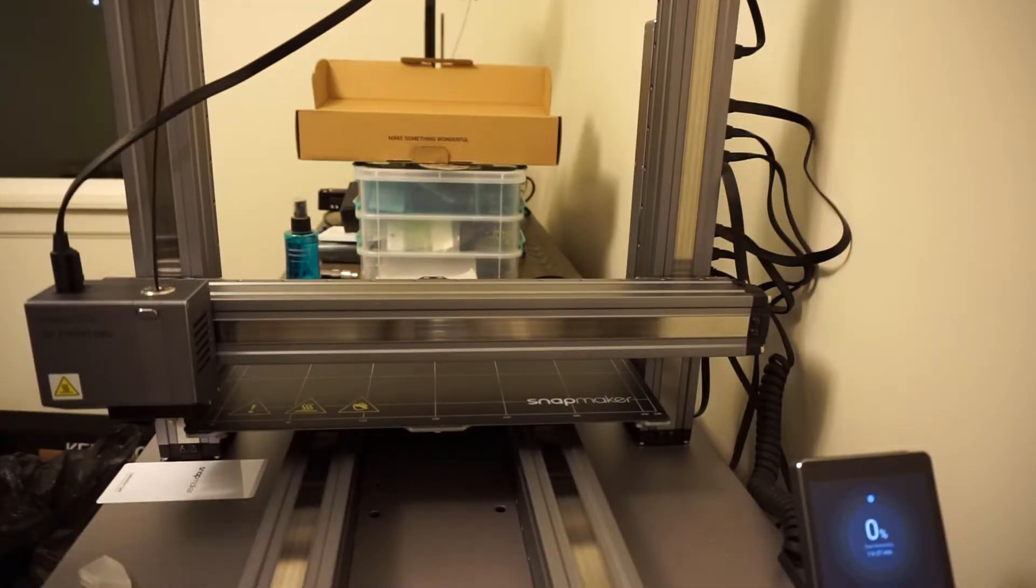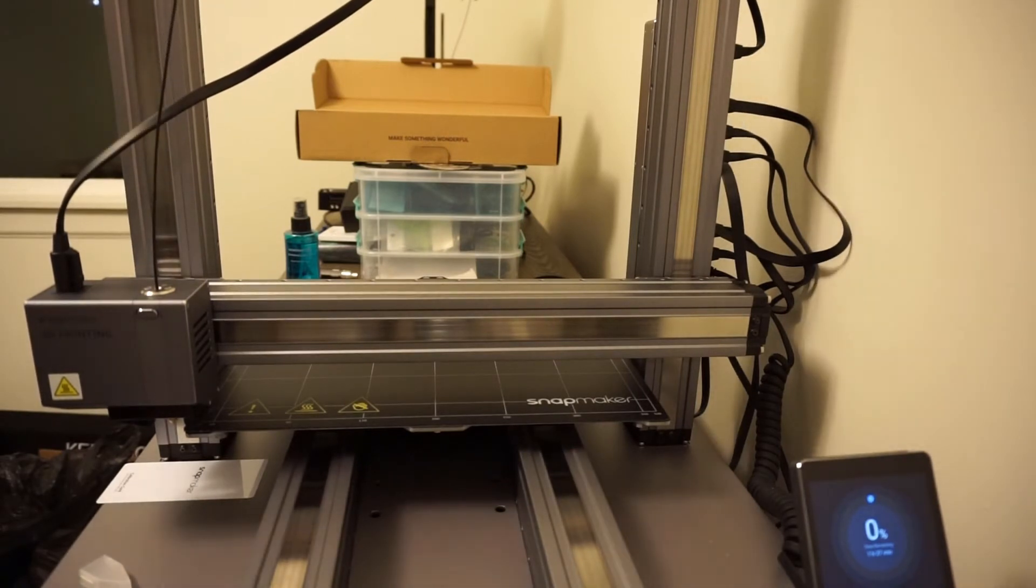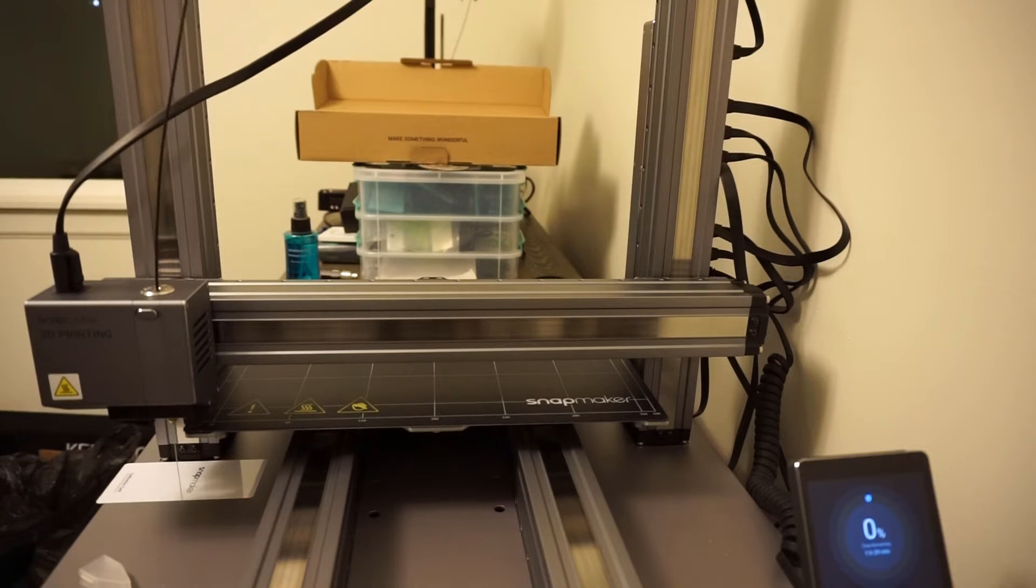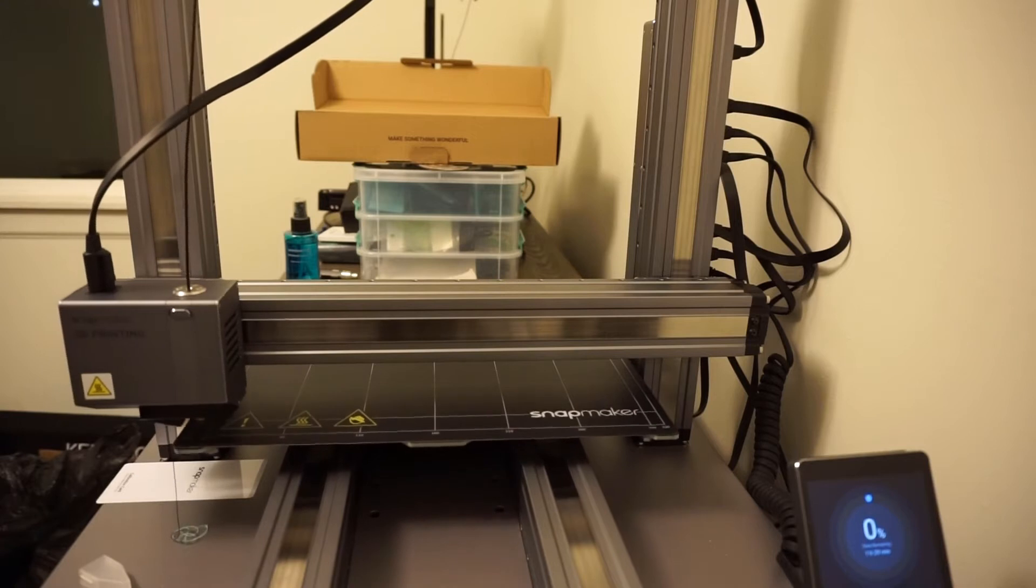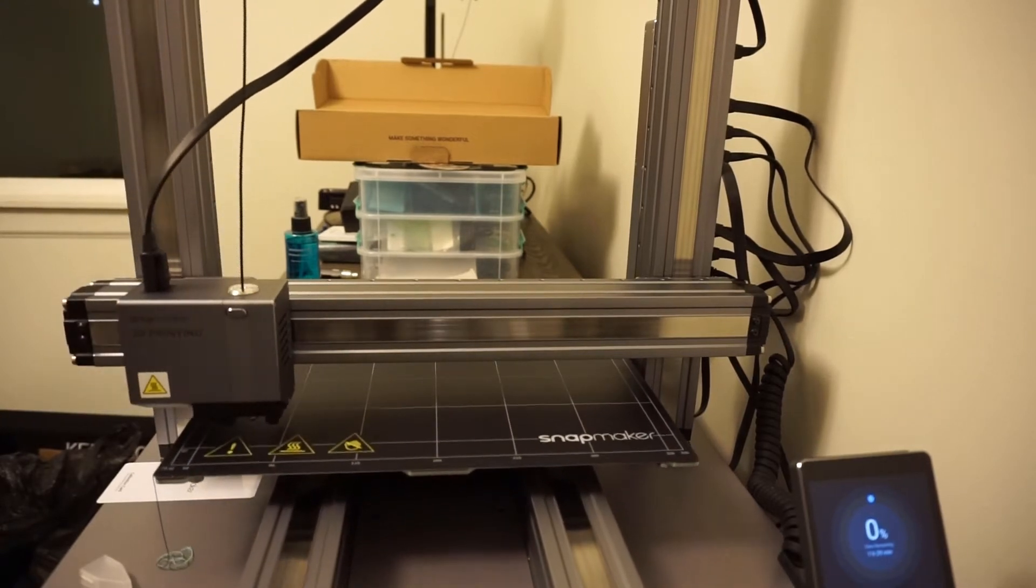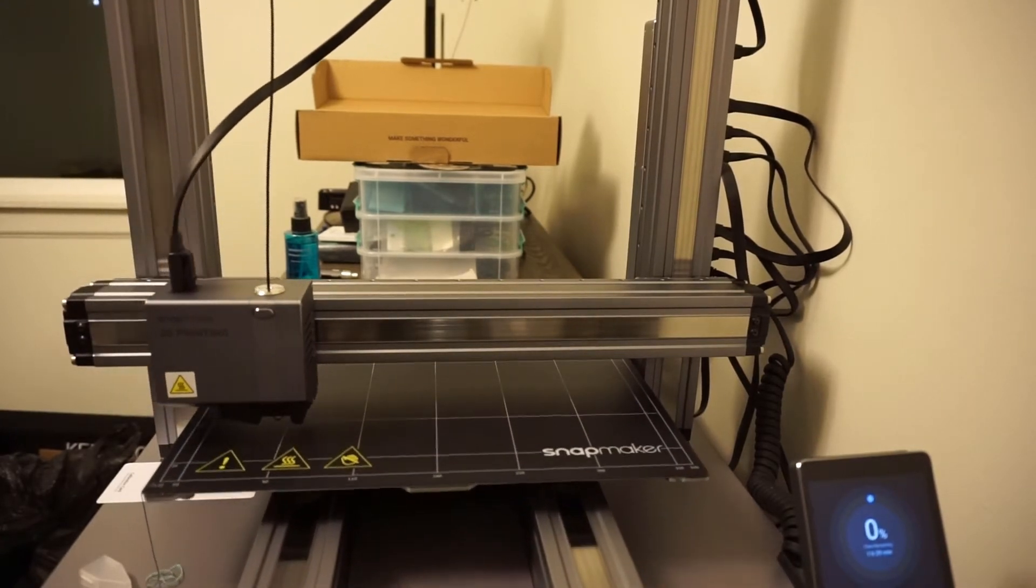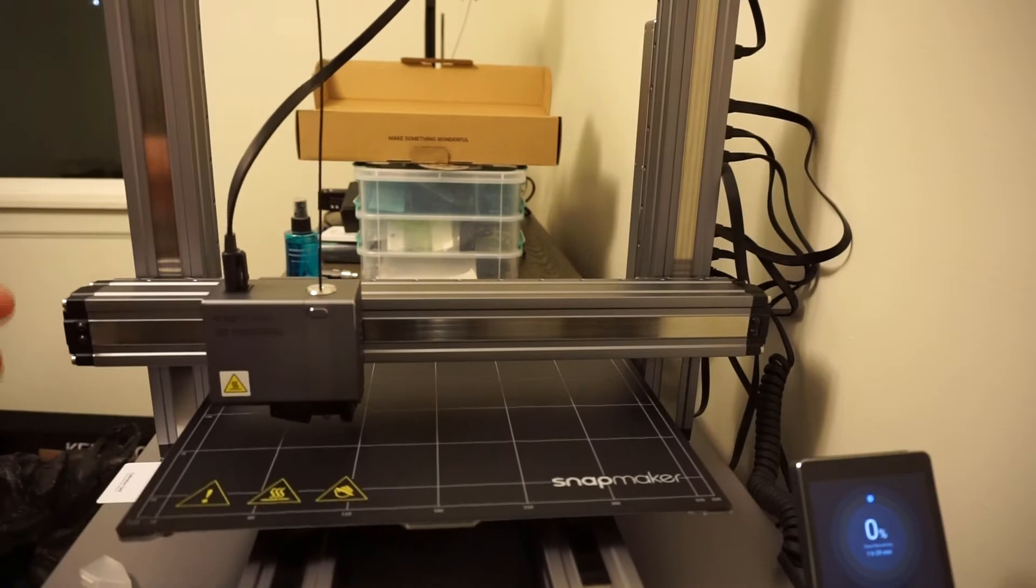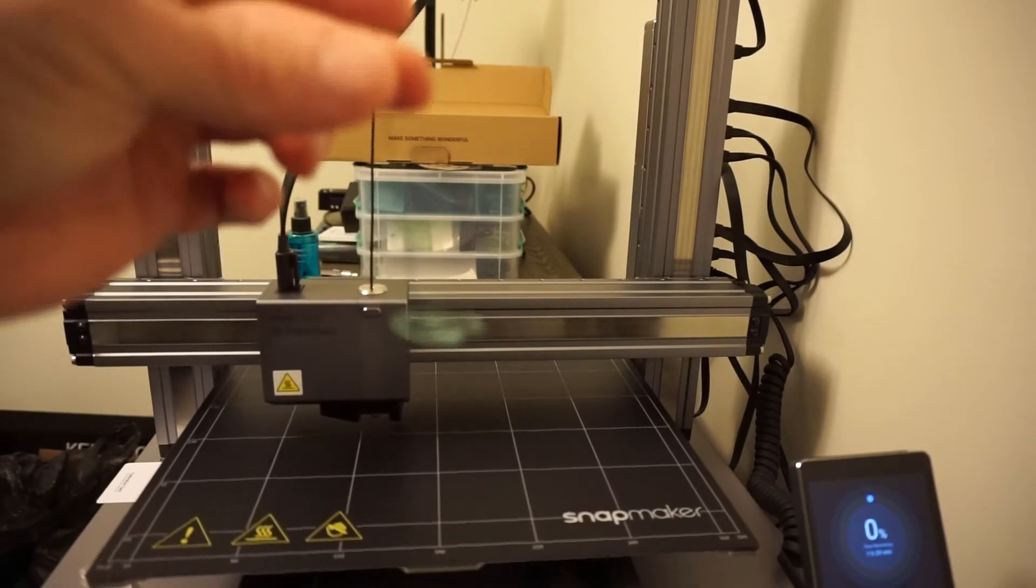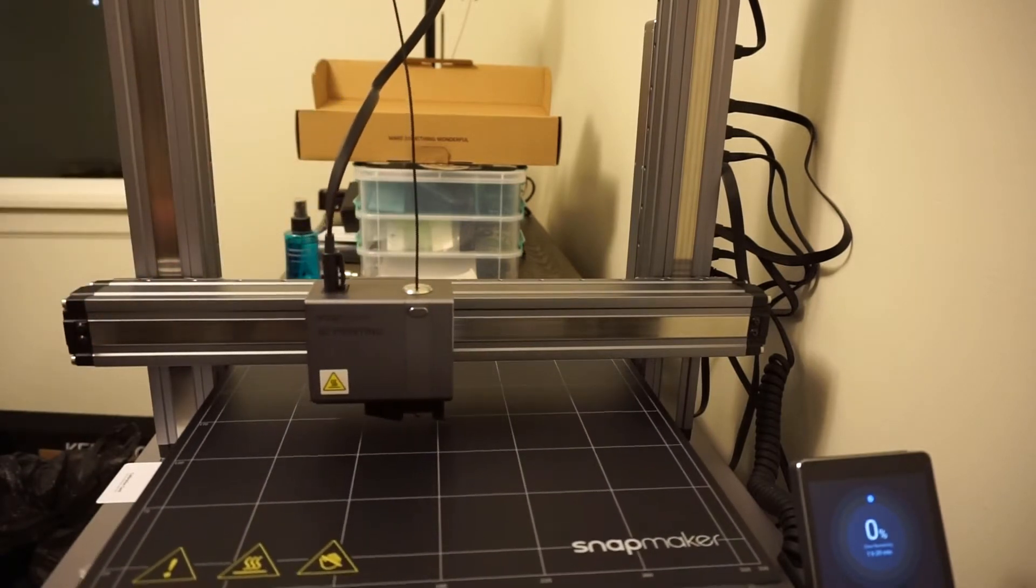This thing definitely takes a minute to heat up. 69 degrees. This thing is very precise. We just spit out a whole bunch of PLA on the side over here, gave itself a little purge, all on its own.